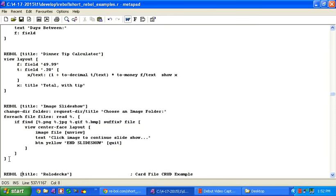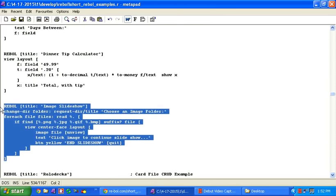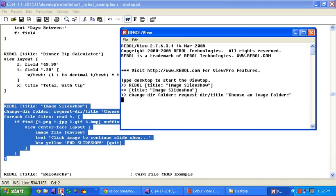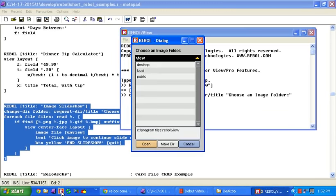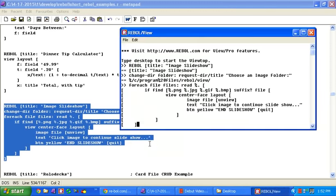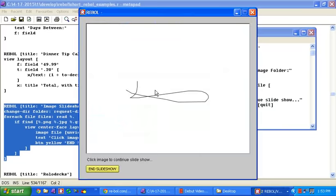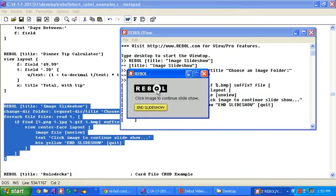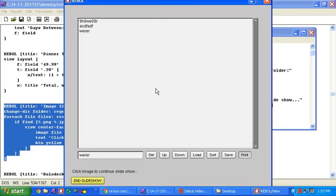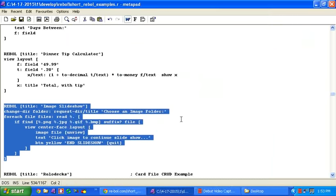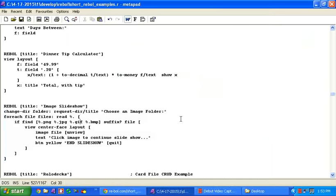A little image slideshow. This will let you take whatever files are in the folder that you select. And show you those images we created. Click on the images to continue the slideshow. And click on the button to stop it.